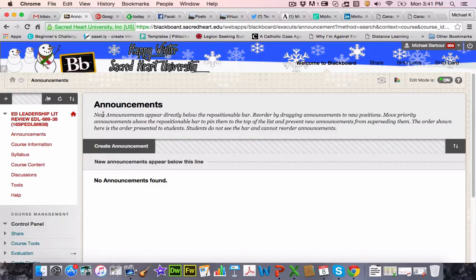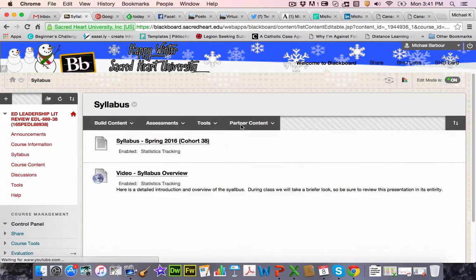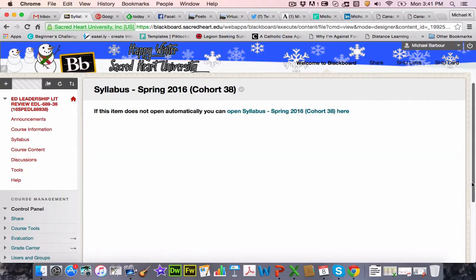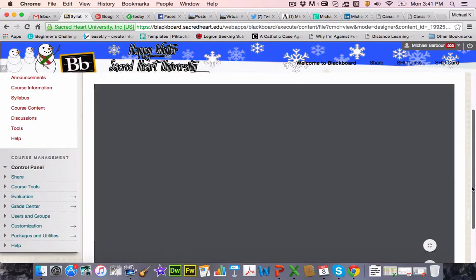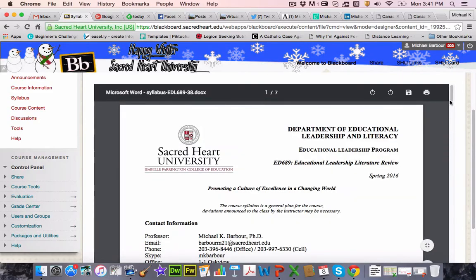There are a couple of things I want to do here today. This is basically going to be an introductory video — normally the first five or ten minutes of class — where I would go over what's coming up and what we've got on the go. I'll also outline what you need to have completed over the next week.